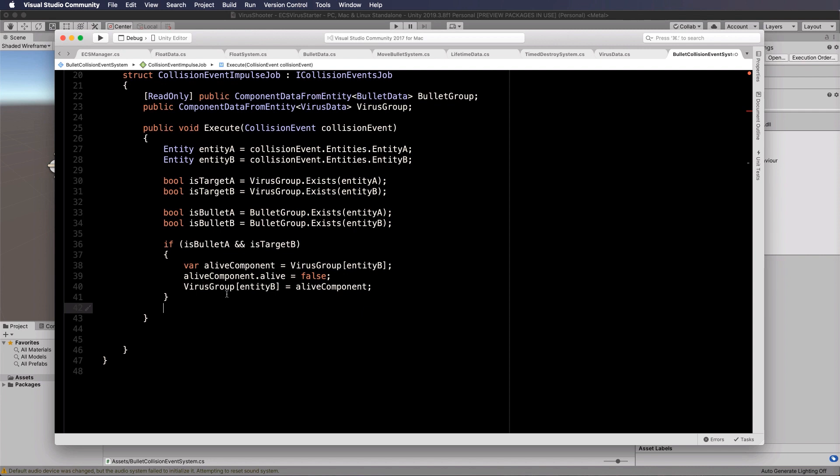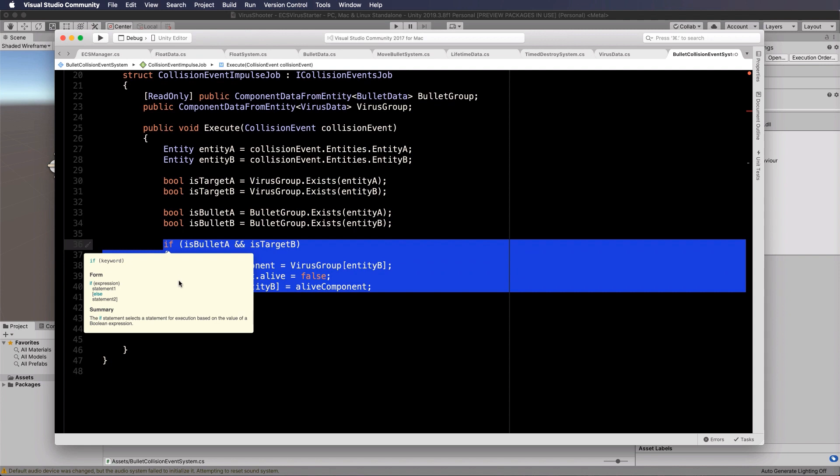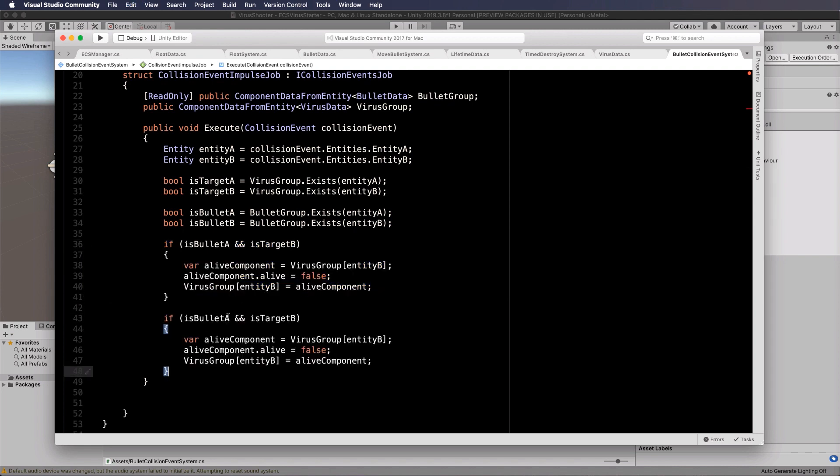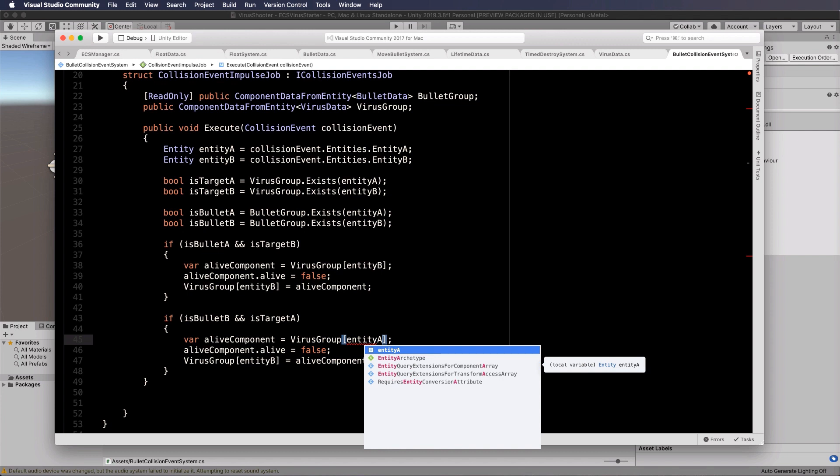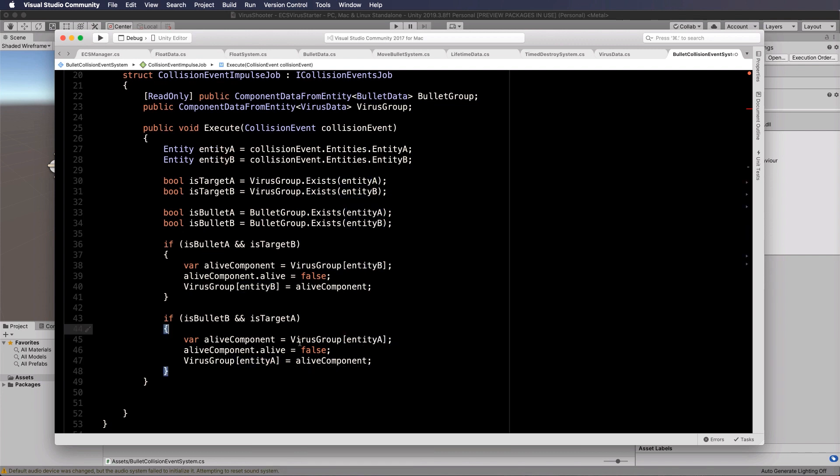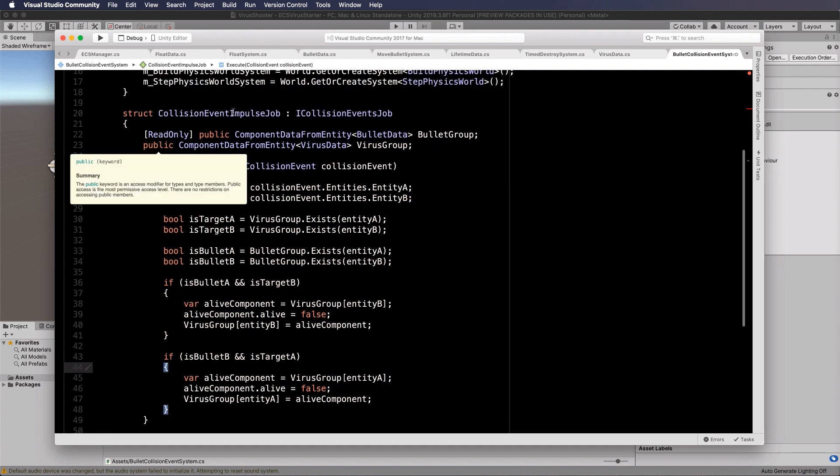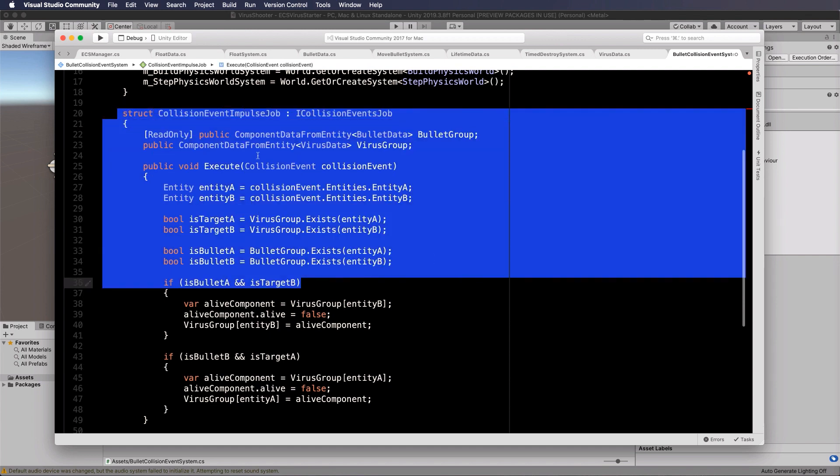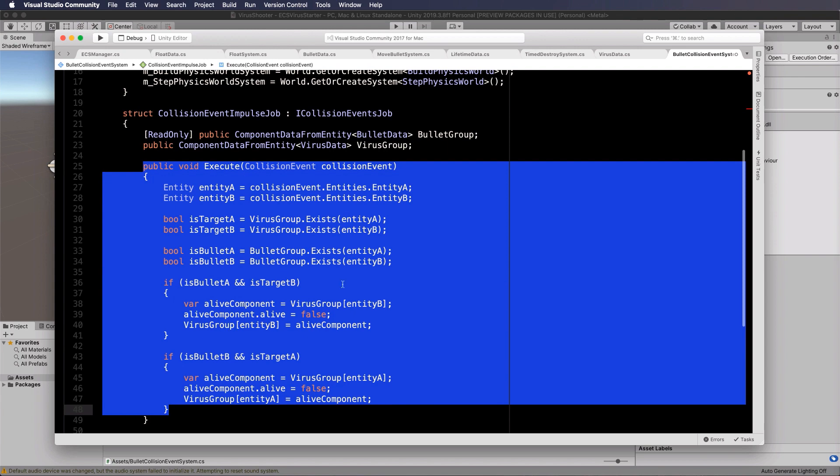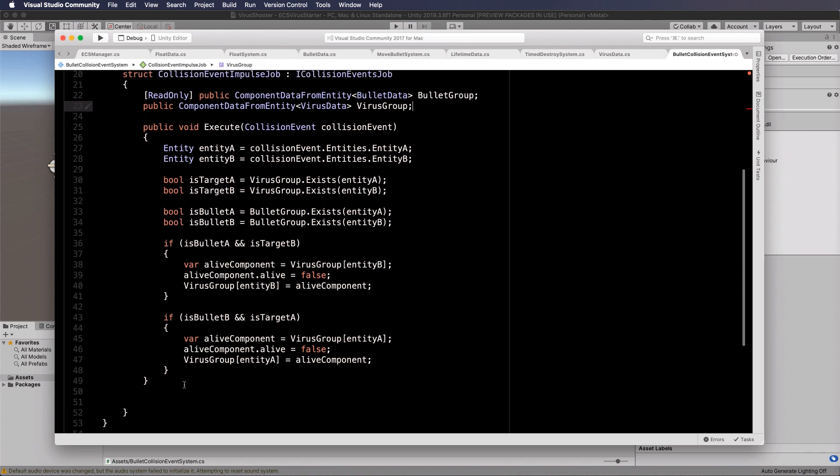Now we have to do the same thing again, but if it's back the other way. So I'm just going to copy this and put it down here. So if bullet is B and target is A, then we're going to put the alive component from A and then put it back on to A and make it dead. So that is your collision event impulse job structure all set up and ready to go. And this is the bit that will be in your for each. Essentially, it's going to run like a for each in parallel.